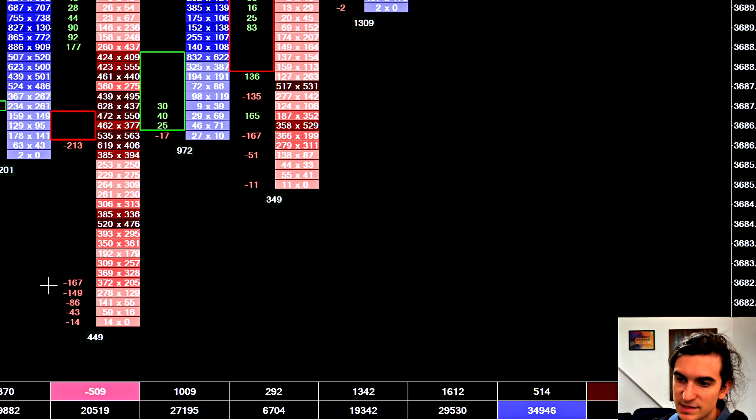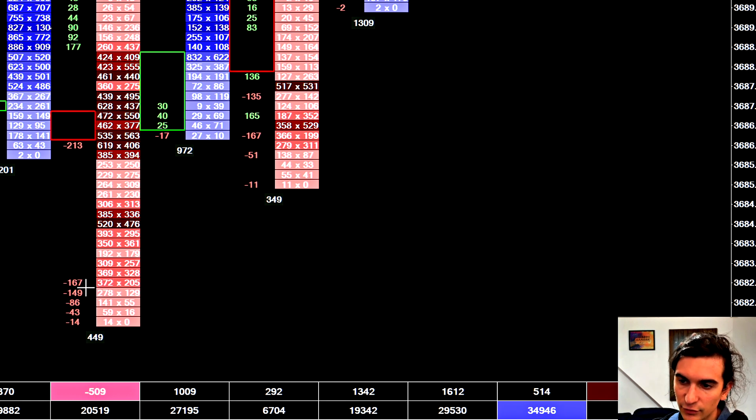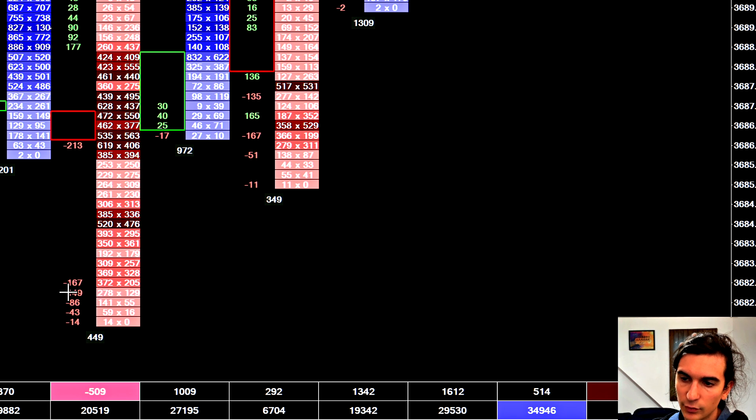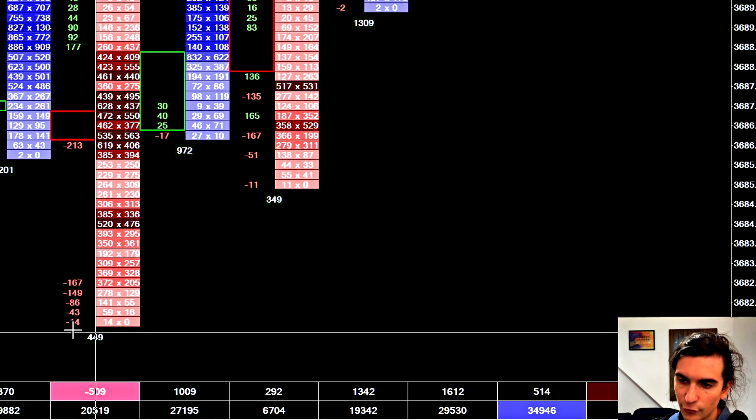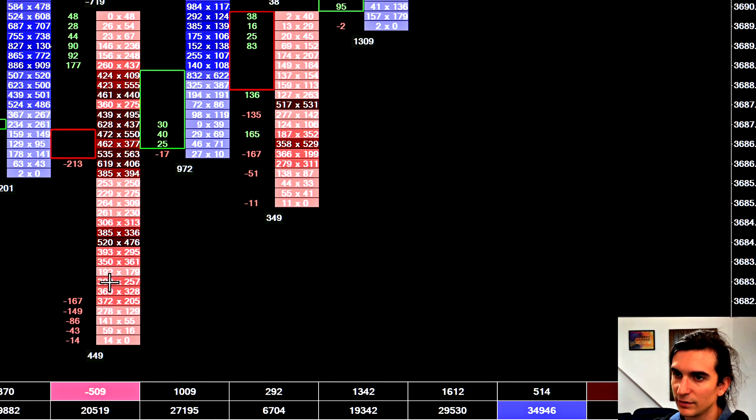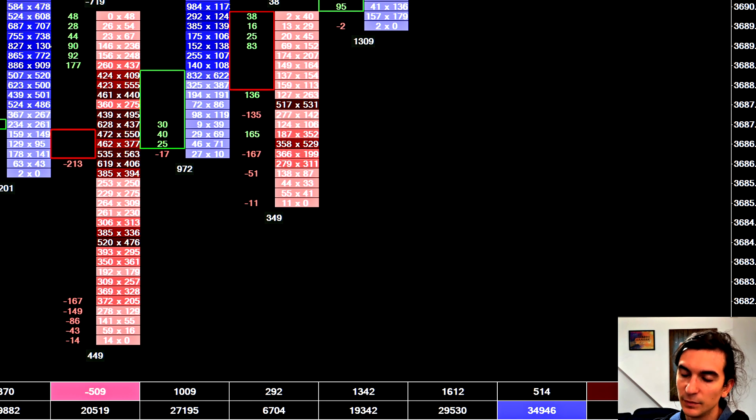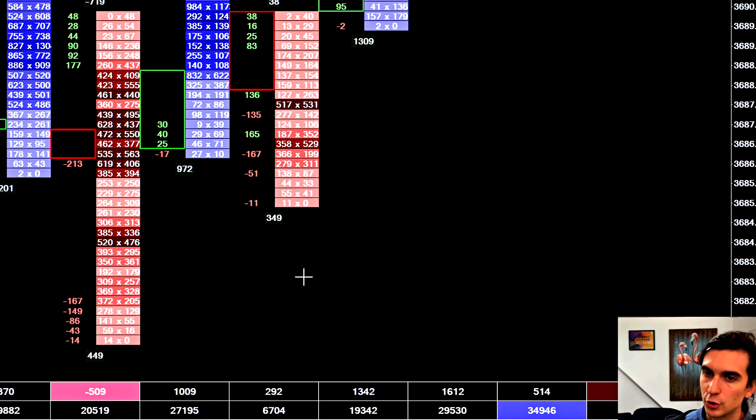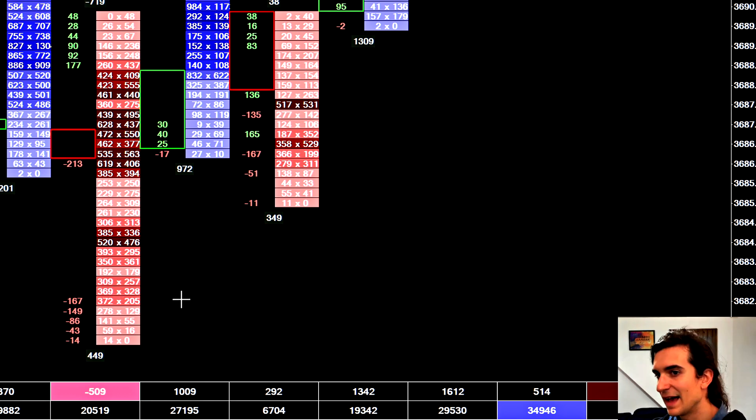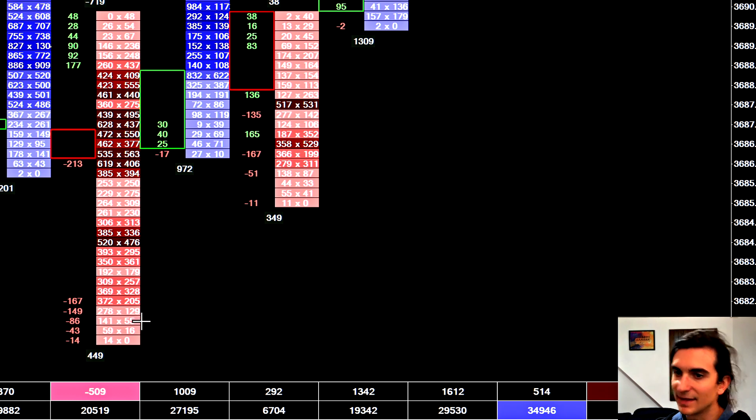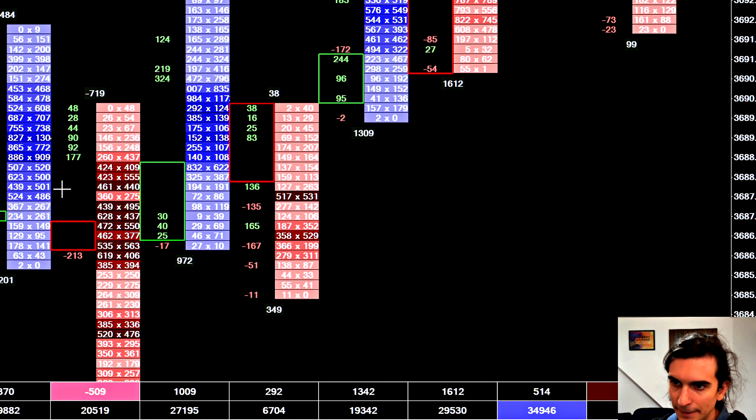In this case, the delta is a minus 213. So a sell imbalance there. And then these prices down here also meeting our threshold of, in this case, 372 by 205, the sellers control that. 278 by 129, the sellers control that, etc. Okay. So you're only seeing the delta prints where there was a considerable imbalance between either the bid volume or the ask volume at that price.